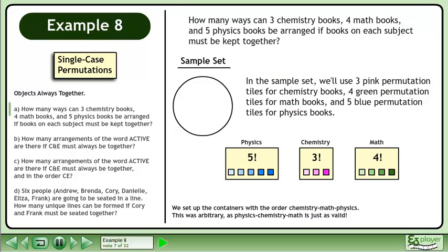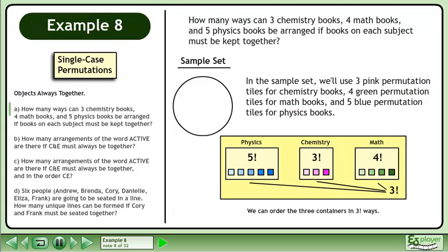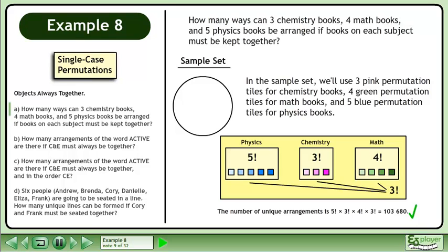We set up the containers with the order chemistry, math, physics. This was arbitrary, as physics, chemistry, math is just as valid. We can order the 3 containers in 3 factorial ways. The number of unique arrangements is 5 factorial times 3 factorial times 4 factorial times 3 factorial equals 103,680.